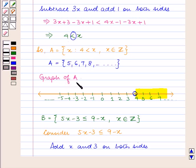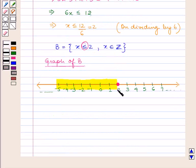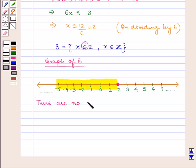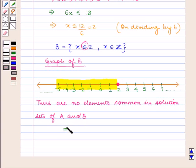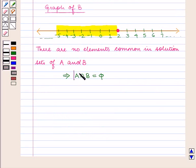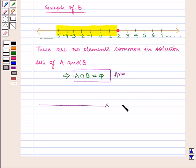Now looking at the graph of A again, it shows all points on the right of 4, that is greater than 4, and the graph of B shows all points on the left of 2, that is less than equal to 2. So we can see that there are no elements common in the solution set of A and B. This implies that A intersection B is empty. So there are no elements in the solution set of A intersection B — A intersection B is empty, which is our answer. This completes our session, hope you enjoyed the session.